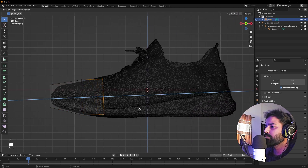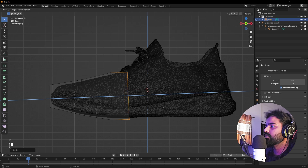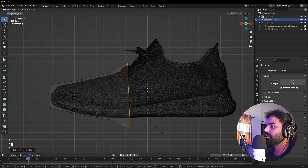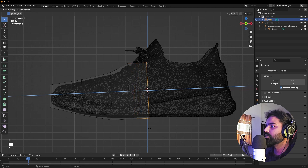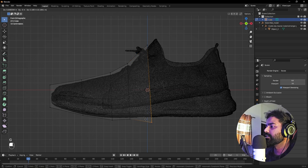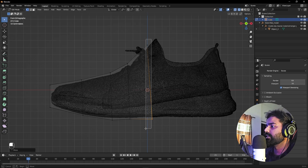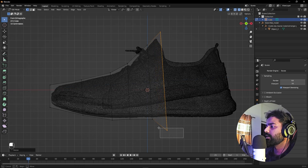From the side view, select these points and press E to extrude, then S to scale up. Press E again, go along the shoe's profile, press S to scale. Select points and press G to bring them closer. Keep extruding and scaling — press E, then S — until you have a very basic shape of the shoe.